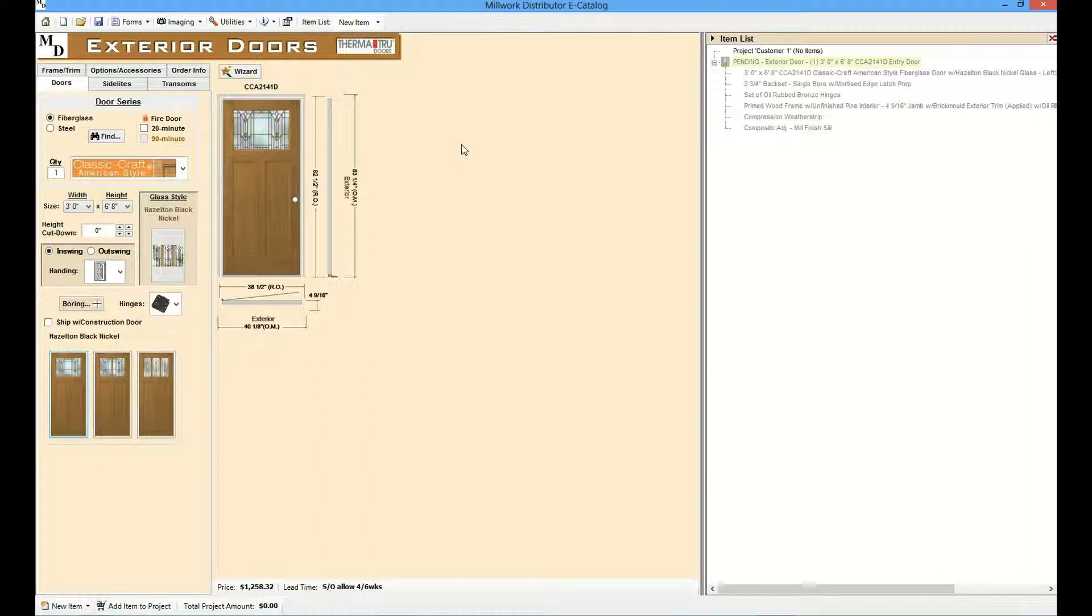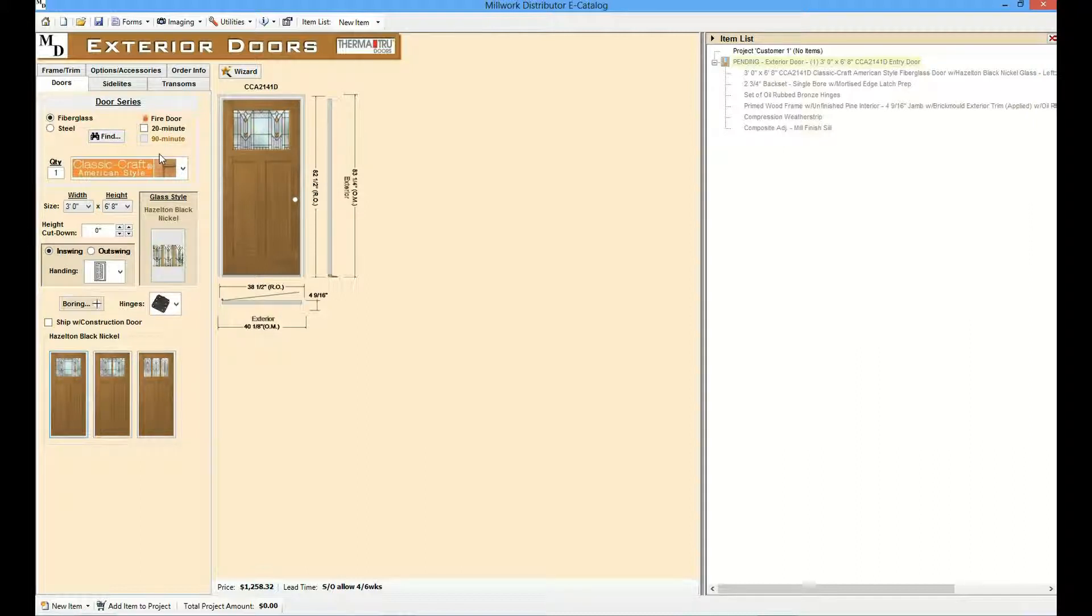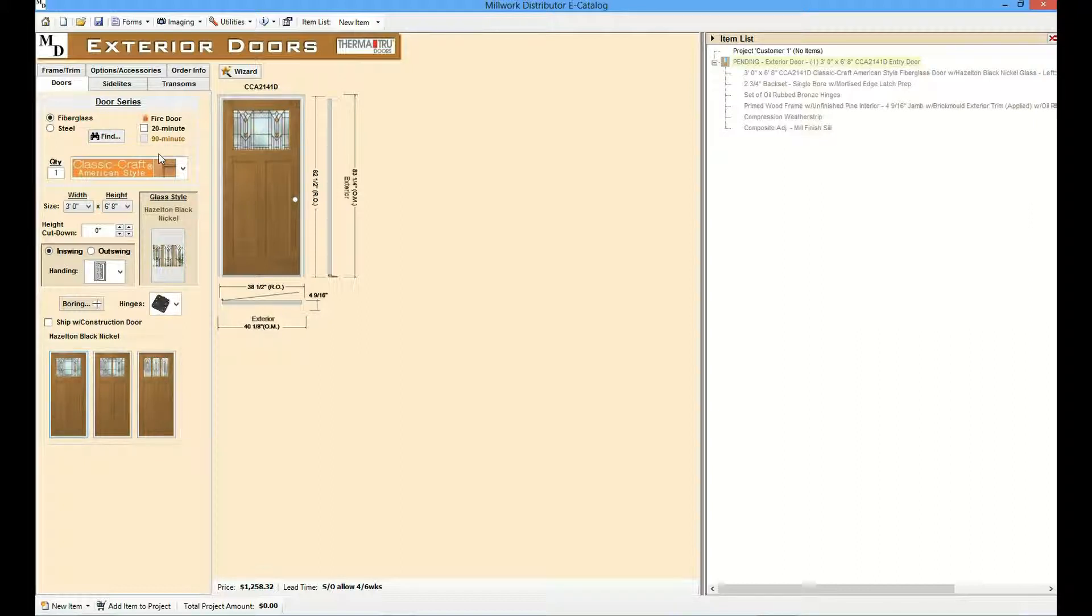Let's configure an exterior door. From the doors tab, a user can select the door material, fiber, glass, steel or wood depending on what the distributor offers. Door series, glass style, panel style and other high level door options.